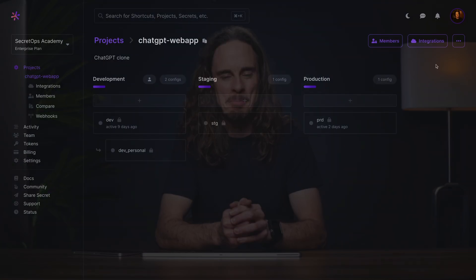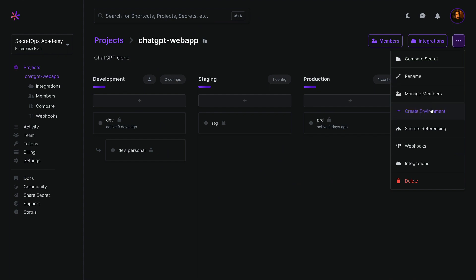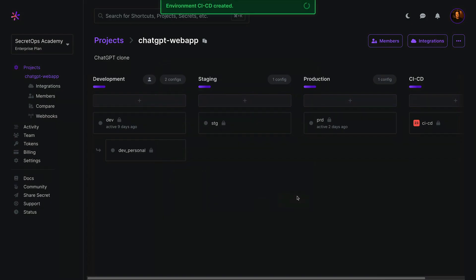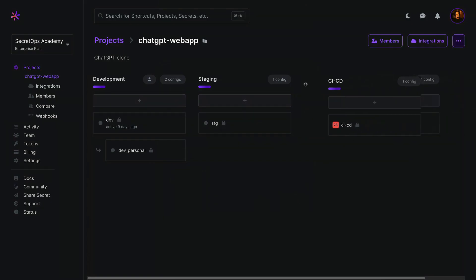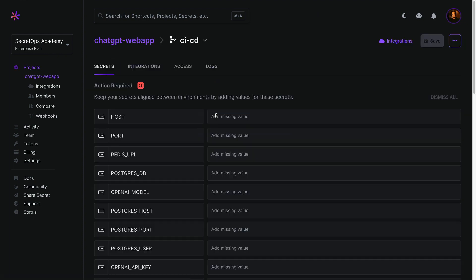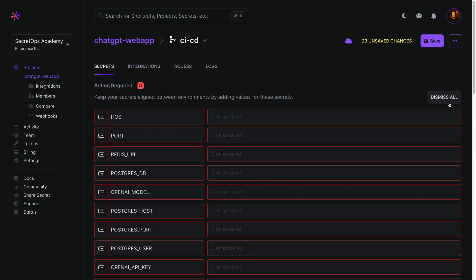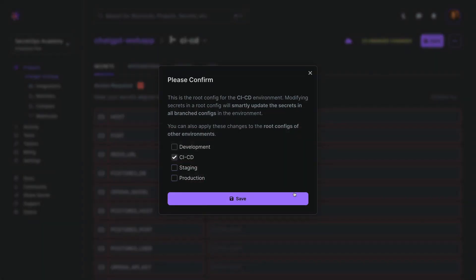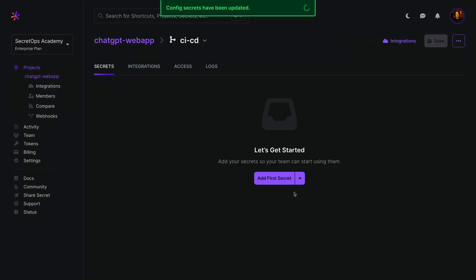First, let's create a custom CICD environment by heading to the project page. Click the context menu and select create environment. Provide a name, a slug and click save. Optionally change the environment's order to suit, then access CICD to dismiss the missing secrets alerts as these are for the application secrets. Click save and confirm the change is only for CICD.